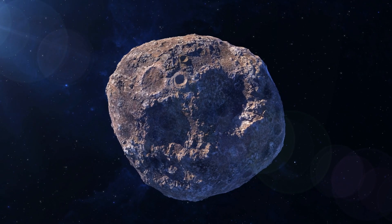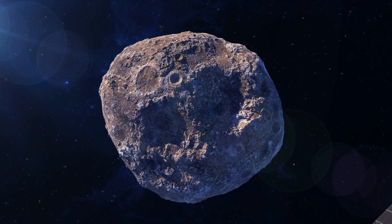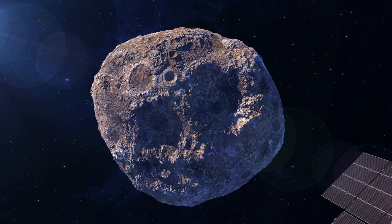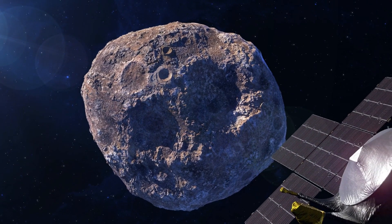NASA launched a mission in October that aims to explore a 140-mile-wide metallic asteroid, an asteroid named 16 Psyche.